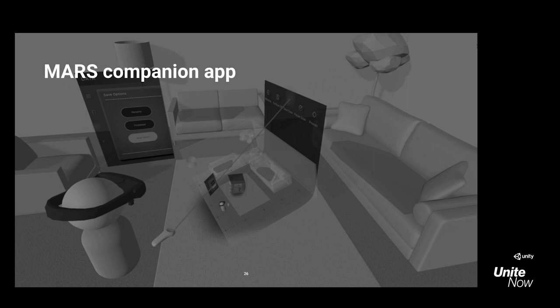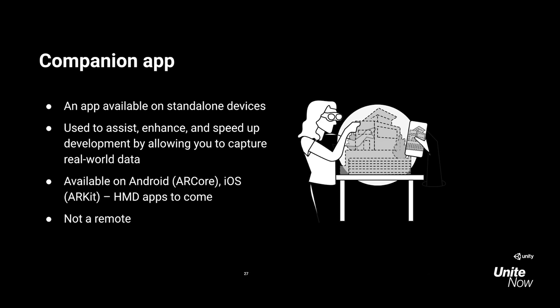I want to also tell you about the companion apps we'll be shipping shortly after launch. The companion app is available on standalone devices and will speed up your workflows by allowing you to capture real-world data directly from the device — resolving any ambiguity about how an actual device will perceive the environment. Shortly after launch, we'll have Android and iOS versions of the mobile companion app available. Later in the year, we'll have our HMD apps ready as well. Worth bearing in mind, this is not a remote — we know you all want a remote, and it's on the way.